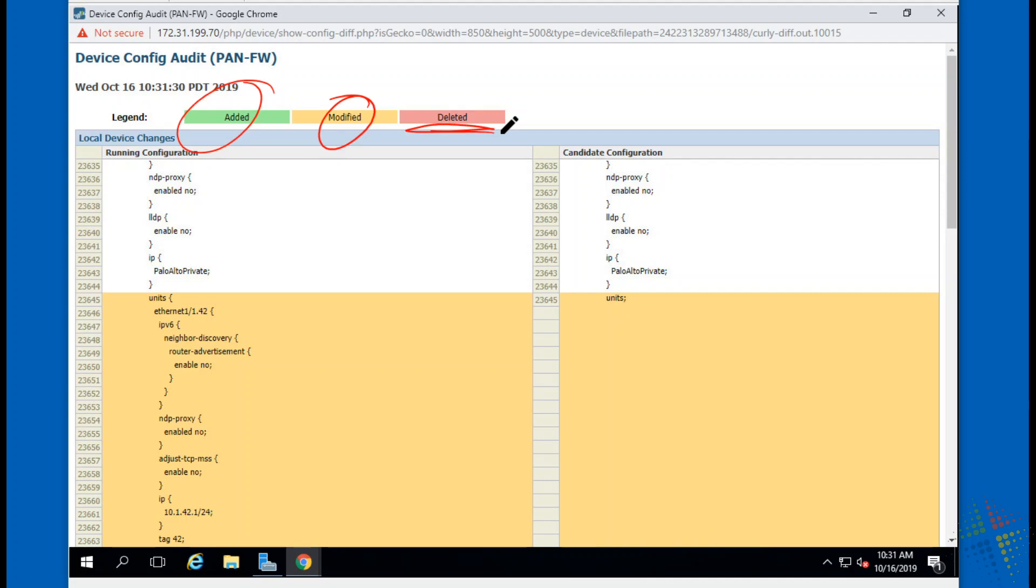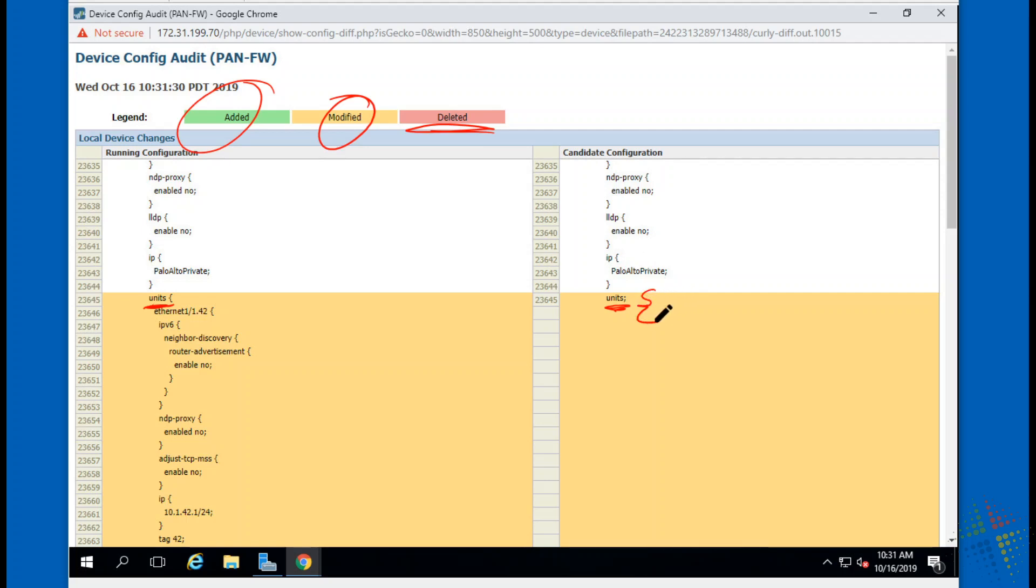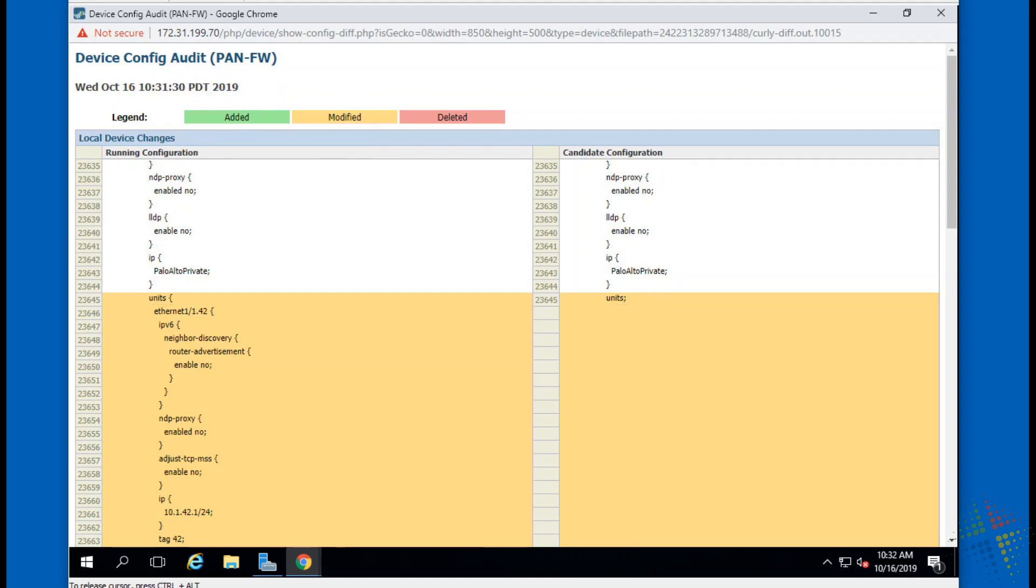Okay, what that means right here, we can see we have units. This was the current running configuration, it listed units. Over here, units has been modified from having some units, however you do those curly braces, there we go, from having some curly braces under it to just simply ending that. It's considered a modify, I would call it a delete, but it considers that a modify.